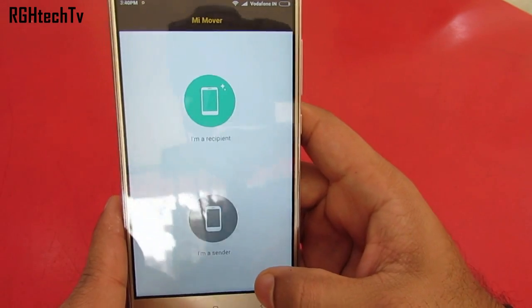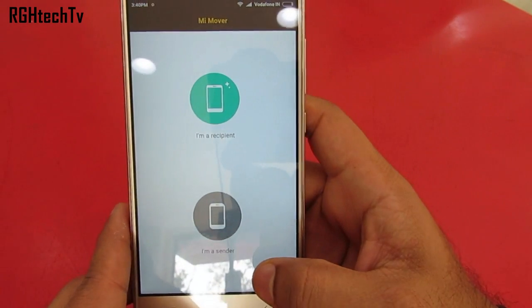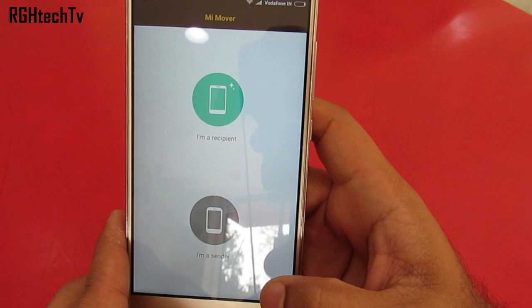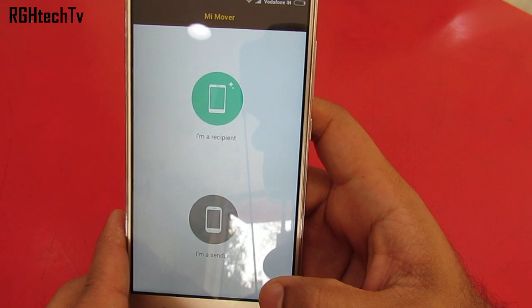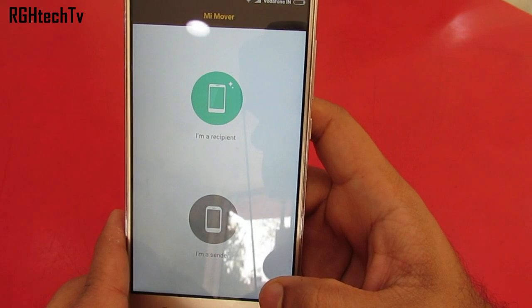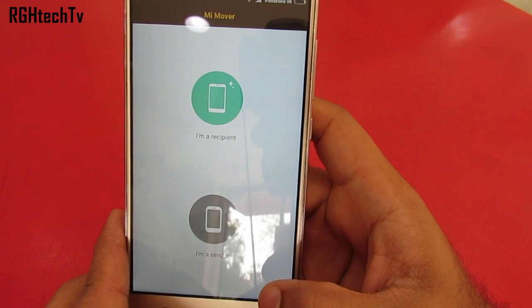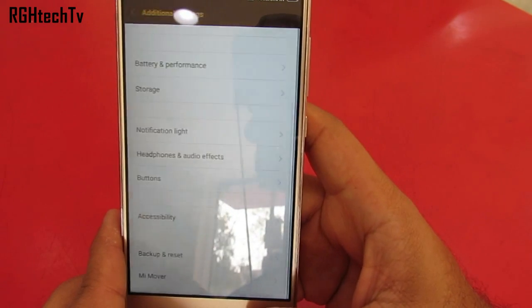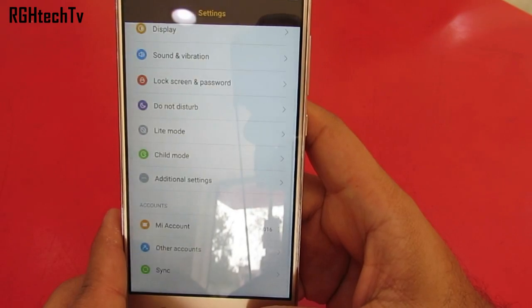You have a feature called Mi Mover, which works similarly to Motorola Migrate, wherein you can transfer contacts, pictures, and other documents from an old device to a new device.